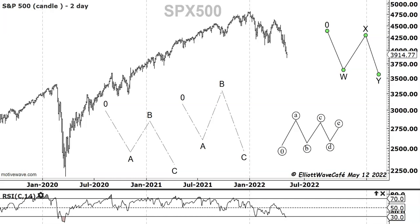One of the most interesting and challenging things in the Elliott Wave principle are the corrections. We're taking a look at the S&P 500 and we're going to dive in and talk a little bit about corrections. I am your host The Cowboy, this is Elliott Wave Cafe and this is Chart of the Day. Let's get started.